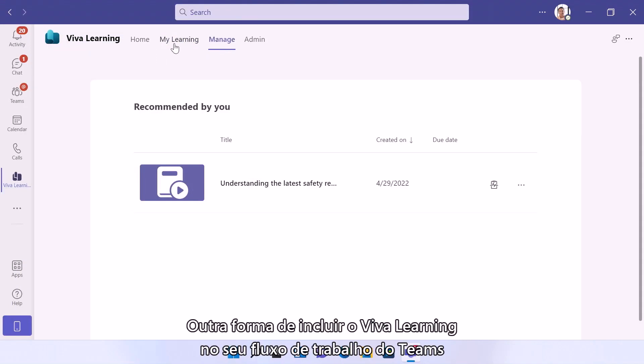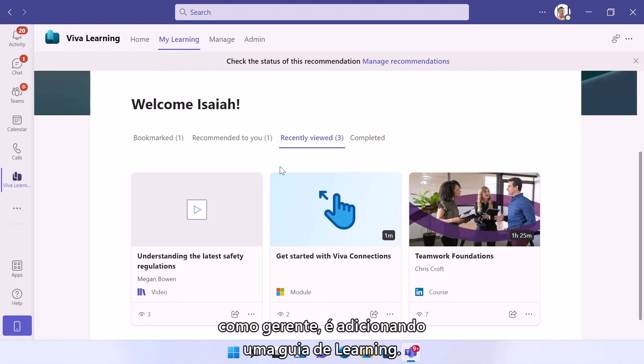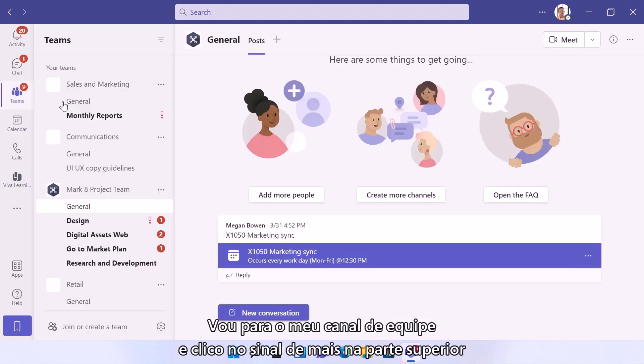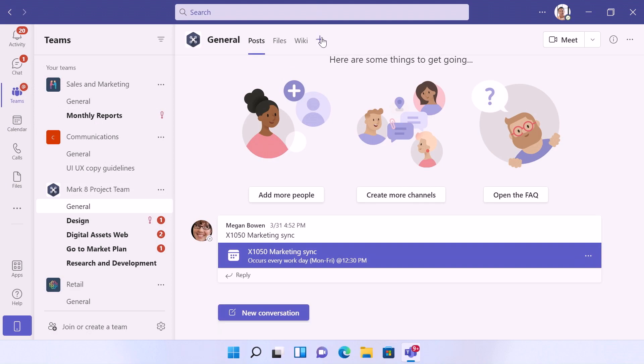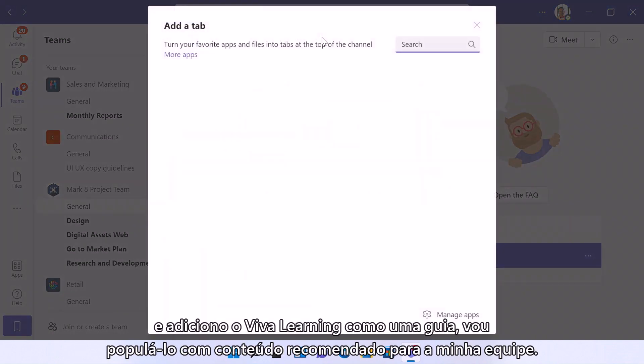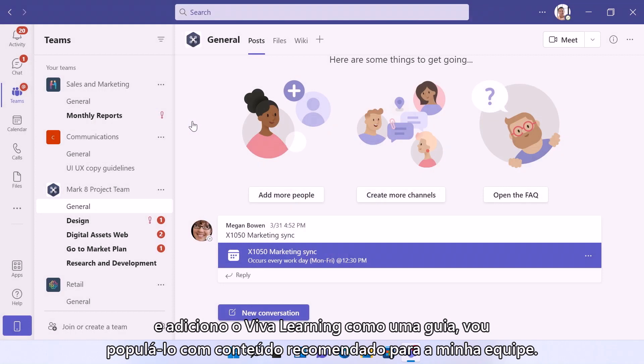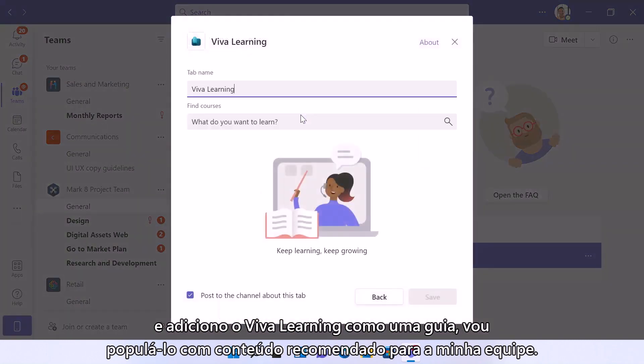Another way to include Viva Learning in your team's flow of work as a manager is by adding a learning tab. So let me go to my team channel and I can click the plus at the top and then add Viva Learning as a tab and let me populate it with some recommended content for my team.